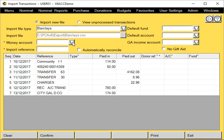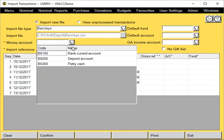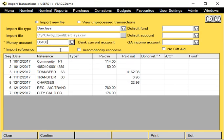Money accounts—that's the bank account we're importing into. And give it an import reference. This could be a bank statement reference, for example.